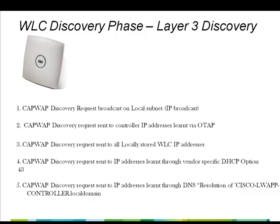Last, the access point will attempt to resolve the DNS name cisco-lvap-controller.local-domain. When the access point is able to resolve this name to one or more IP addresses, the access point sends a unicast discovery request message to the resolved IP addresses. Each controller receiving the discovery request replies with the discovery response to the access points. The Layer 3 discovery algorithm repeats until at least one controller is found.